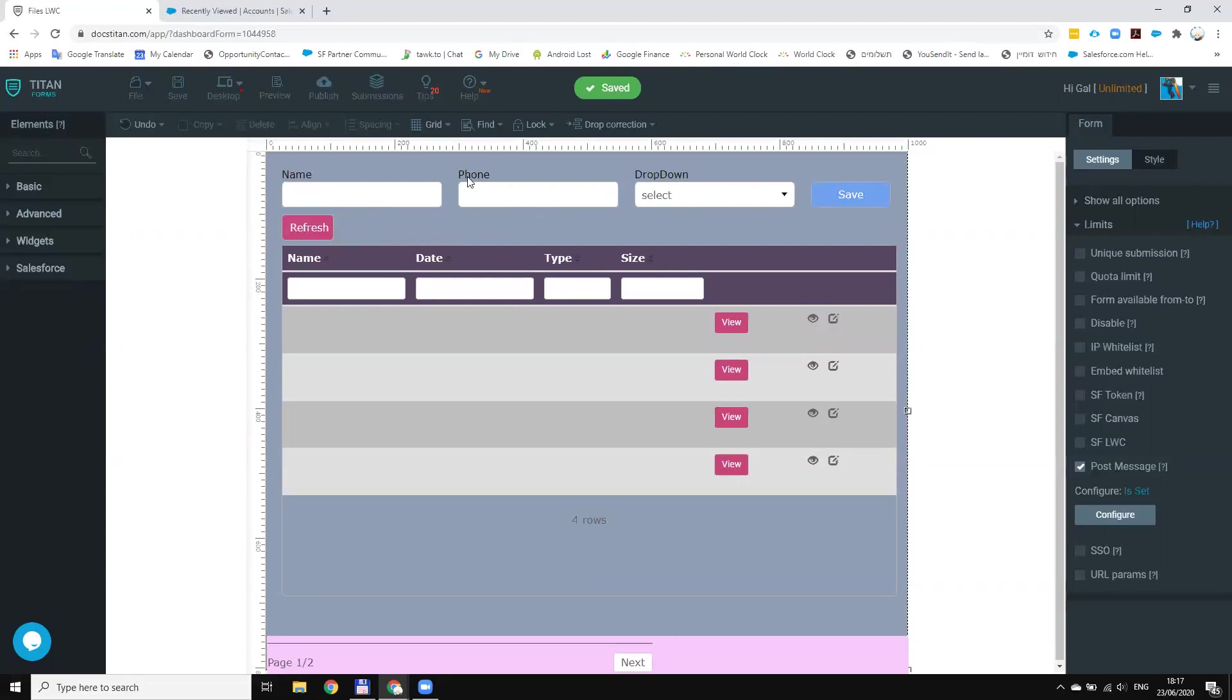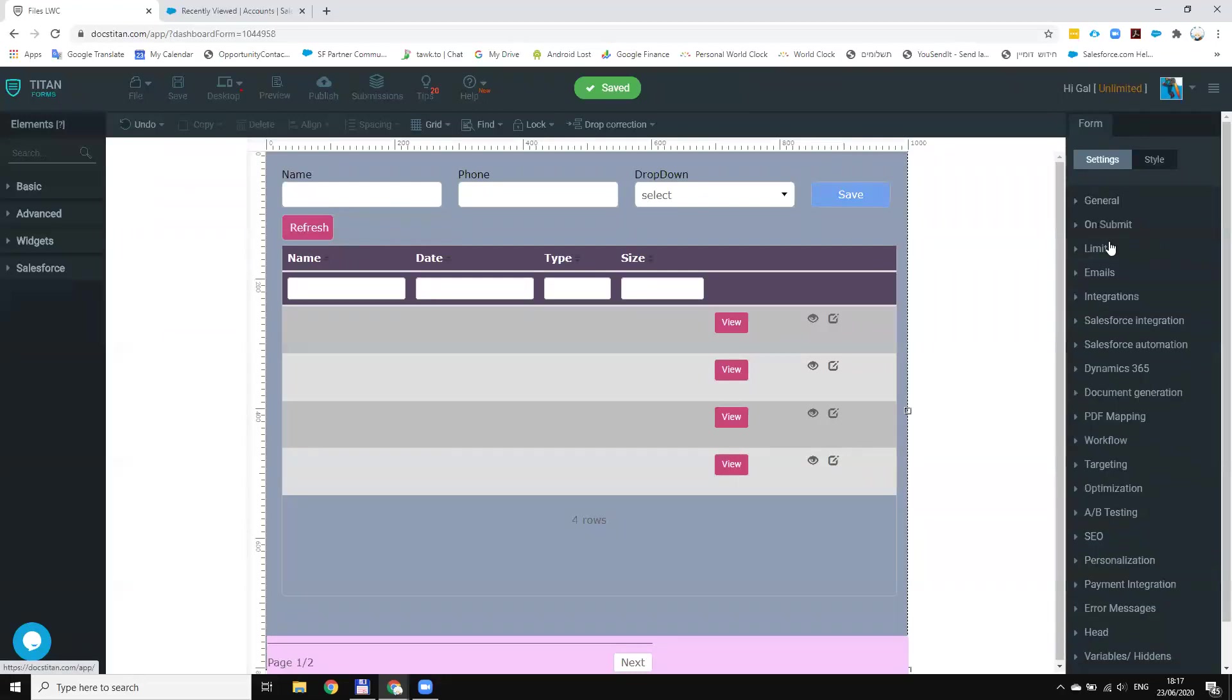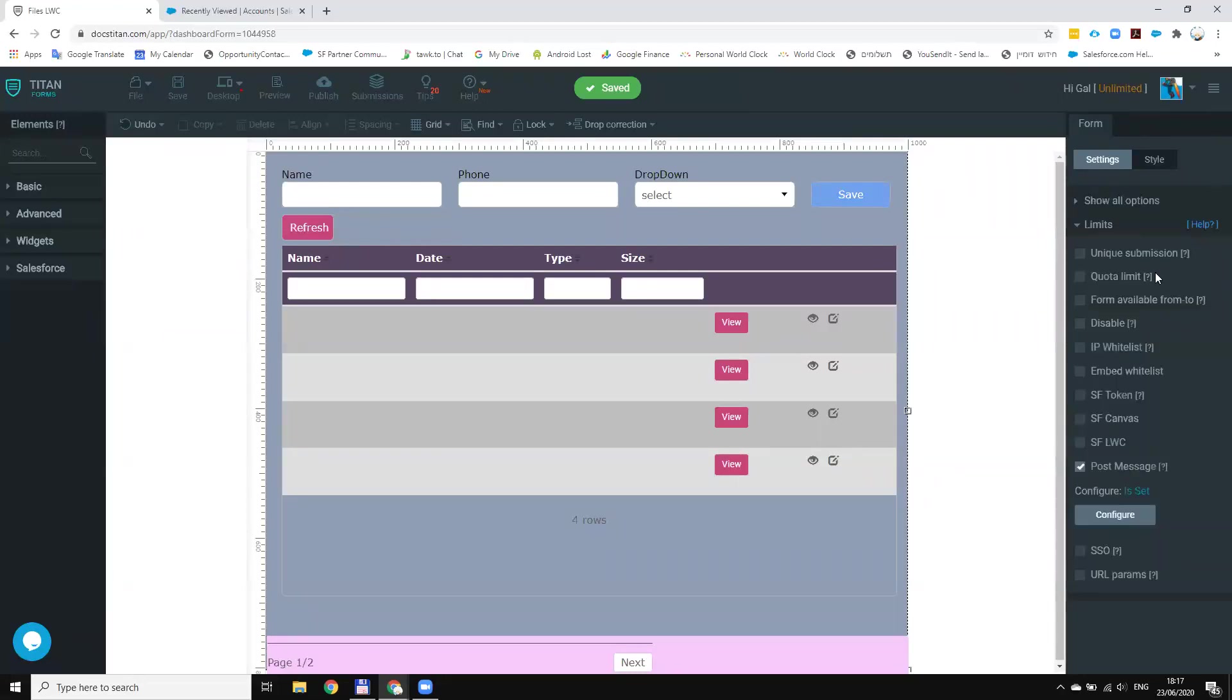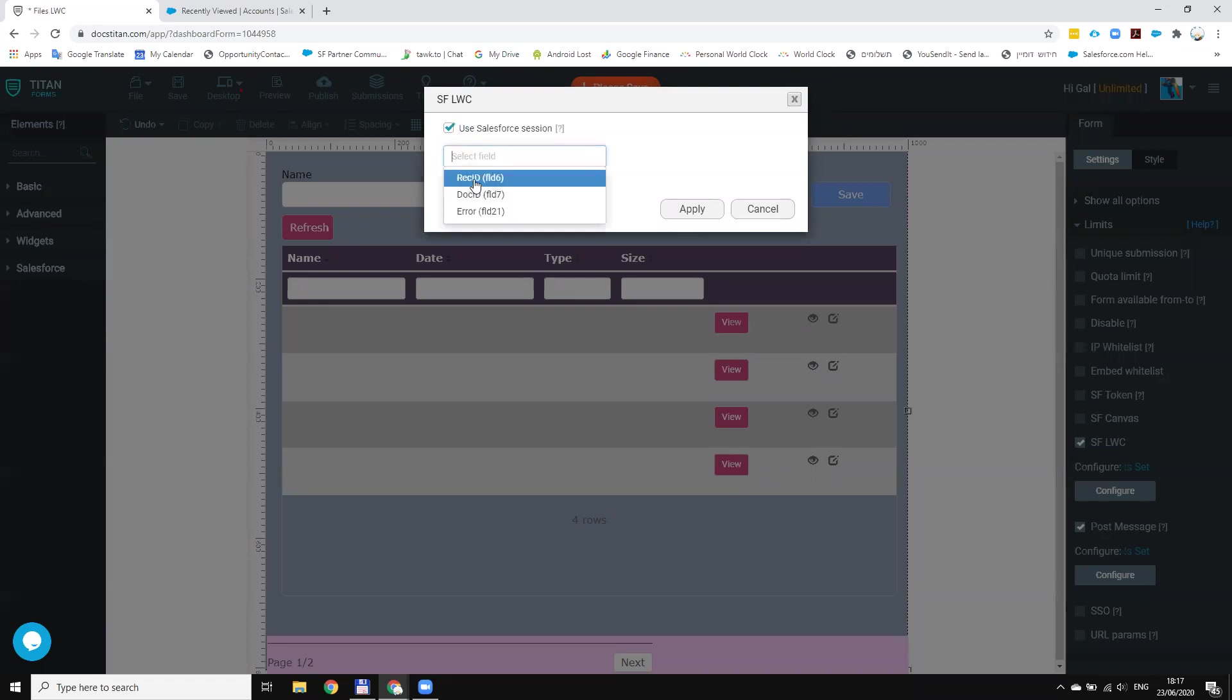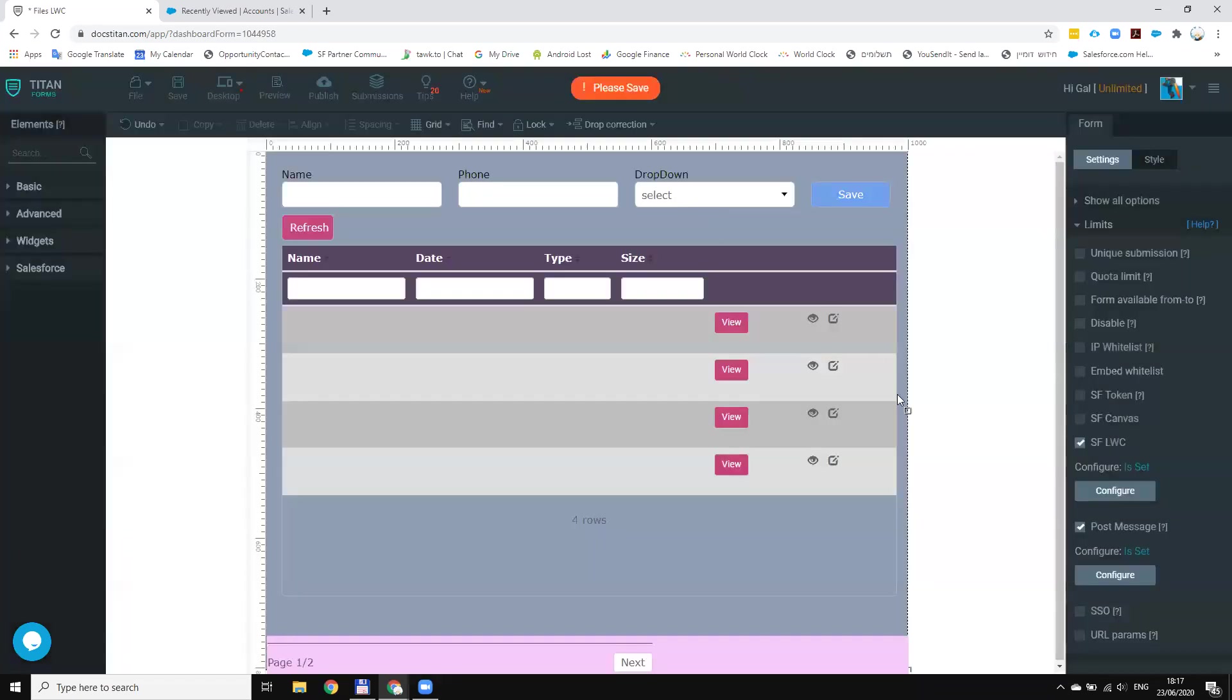This is a regular form but now I will go to the limit, click on the LWC to configure it. I will choose your test for session and the record ID. Record ID will be in this case the account ID. So this is what I need to do with a single form in order to make it available in LWC.